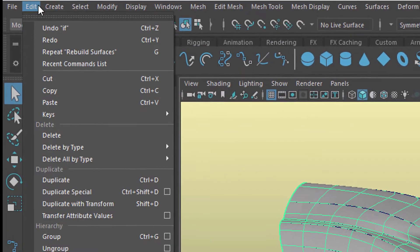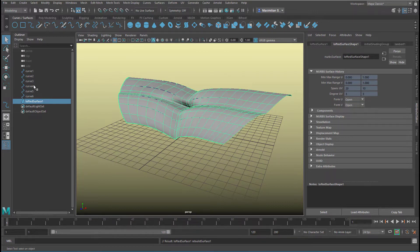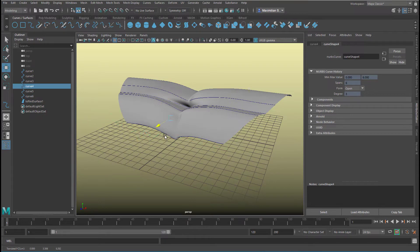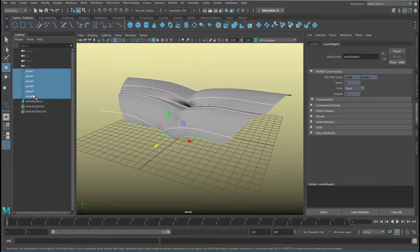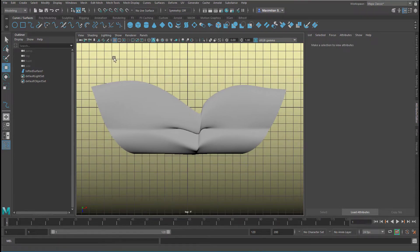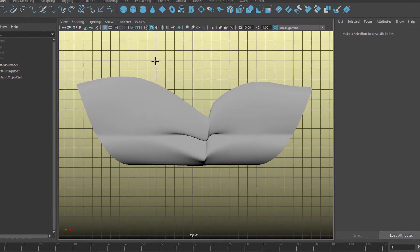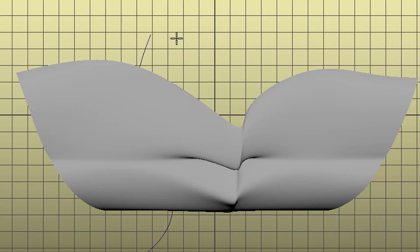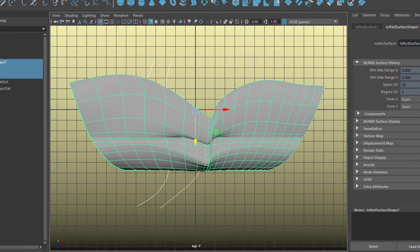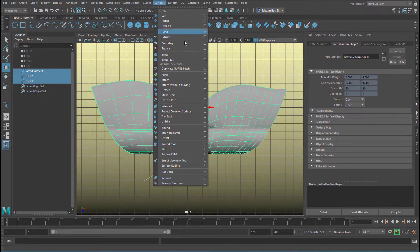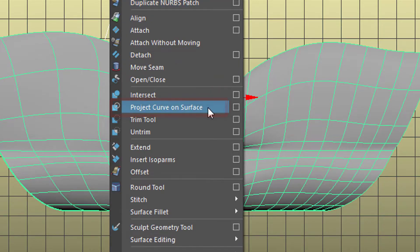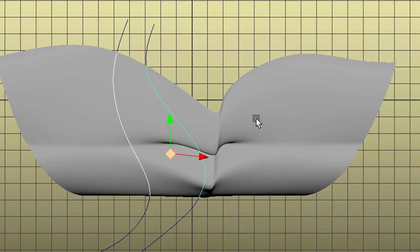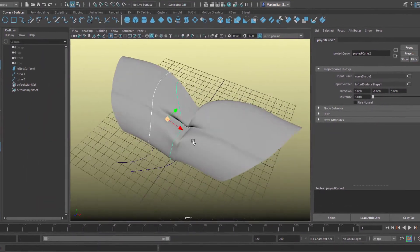Now I can delete the history so the surface doesn't know where it came from. So when I change this curve, it doesn't do anything, and I can delete the curves. Go to the top window and this is the cutting curve here. I cut it into two pieces like this, so I have two curves now and that surface. I select both curves plus the surface with the Shift key and go to Surfaces > Project Curve on Surface. So I have two projections now of the curves on the surface.